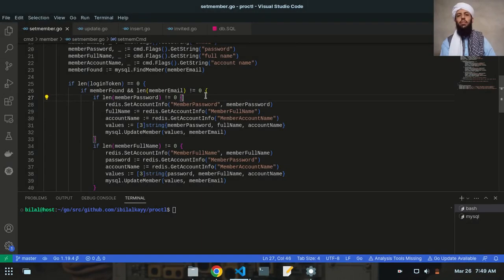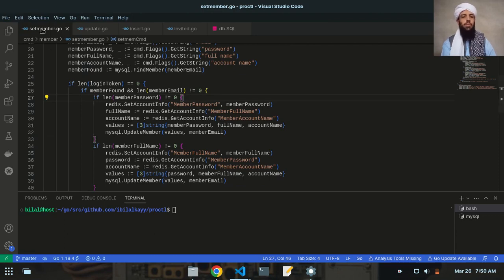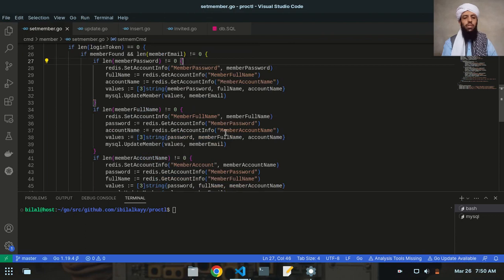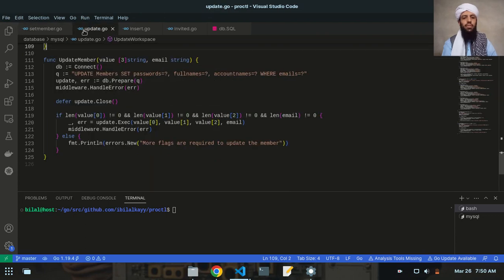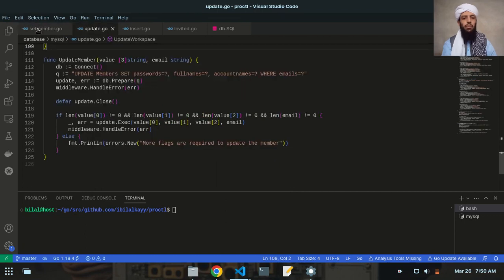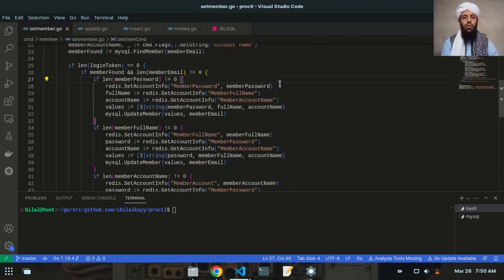Hey friends, my name is Bilal Khan and today I'm going to do some more modifications in the setmember.go file. As you can see, I'm currently in this file. I have applied multiple if-statements and what I need to do is apply these if-statements in the update.go file, so I will remove them from here and apply them there.